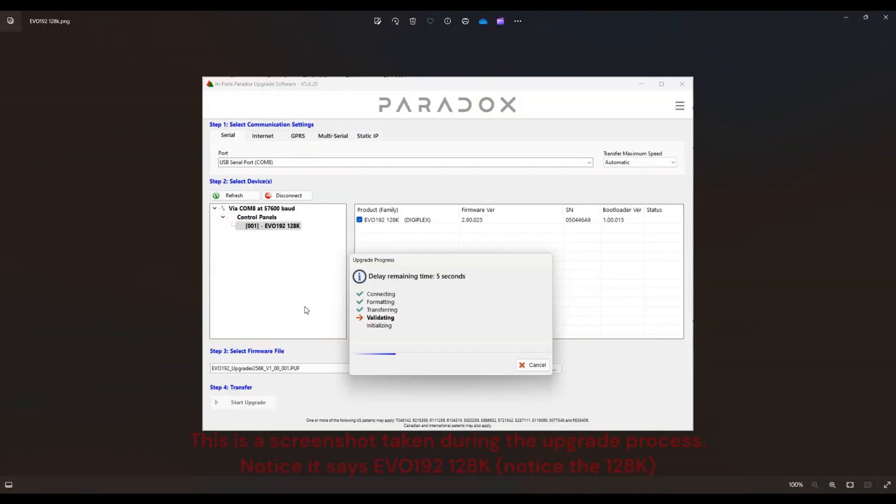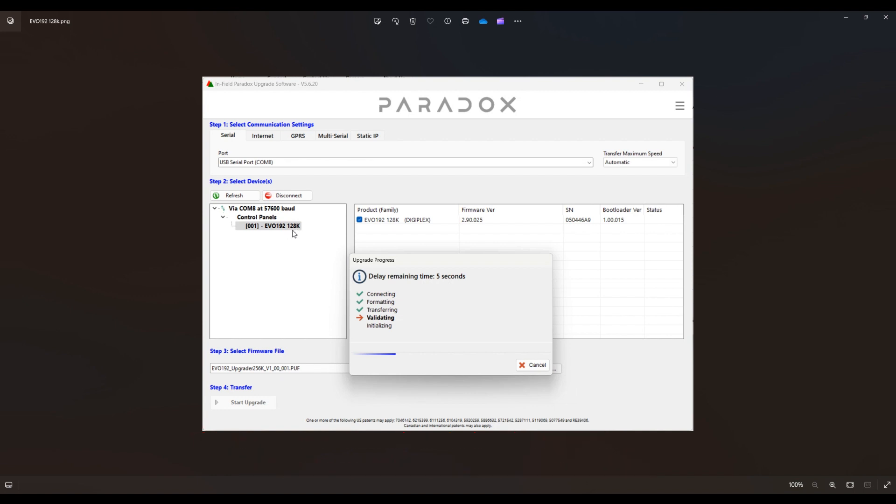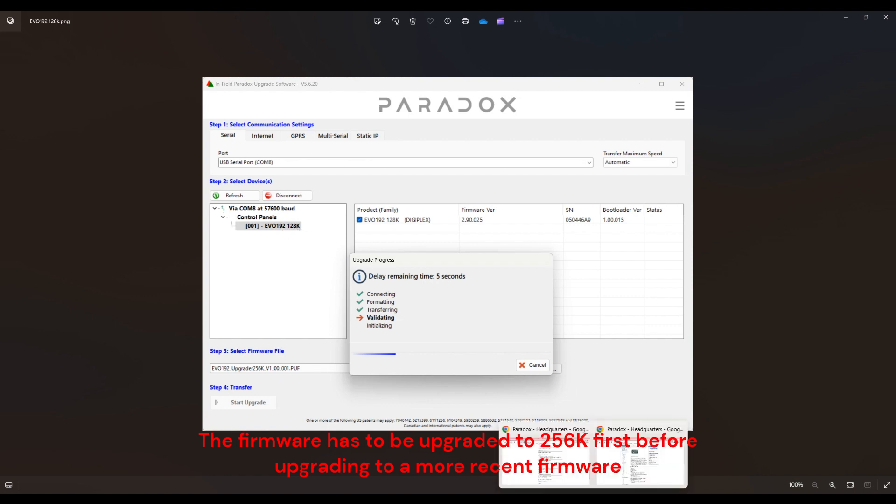If you notice here it says EVO 192 128k. So you cannot upgrade a panel that says 128k to the latest panel. You have to upgrade this first.